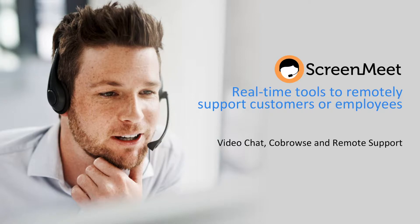ScreenMeet can be used as a standalone solution or integrated with your existing CRM, such as Salesforce, ServiceNow, Microsoft Dynamics and Zendesk, so your teams can truly work with one tool.